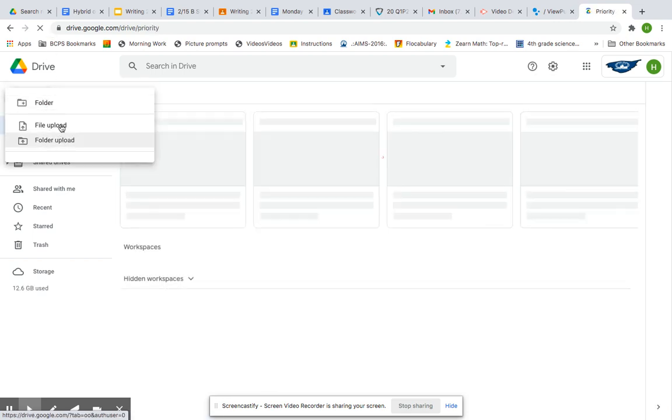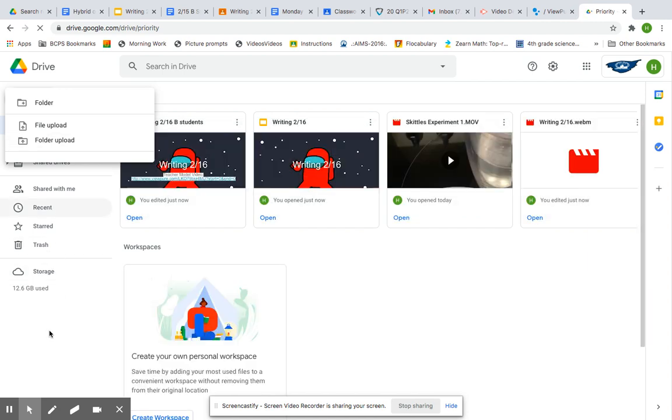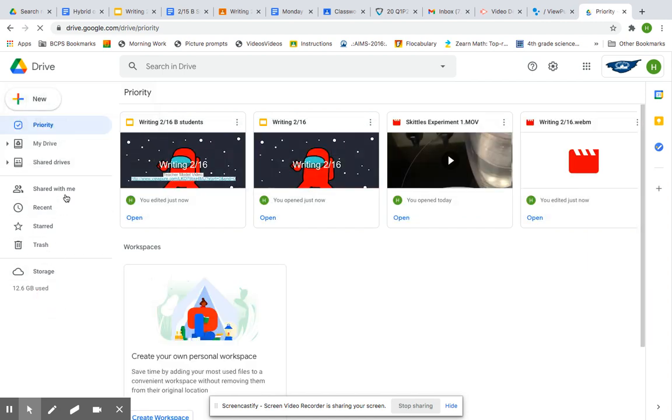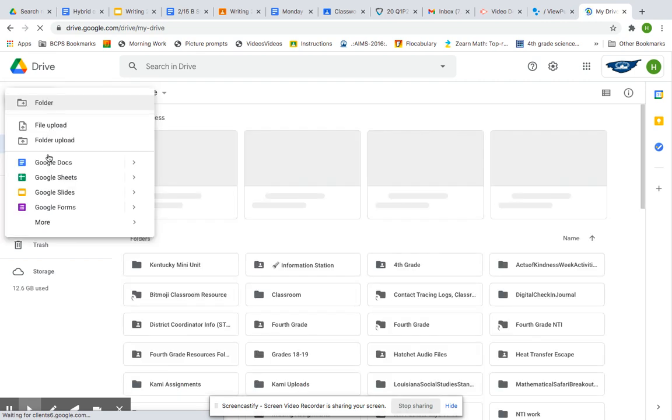And you will say Create New Document. Not Folder. Hold on just a second. Let it load. So you'll say New, and then you'll say Docs. Google Docs.